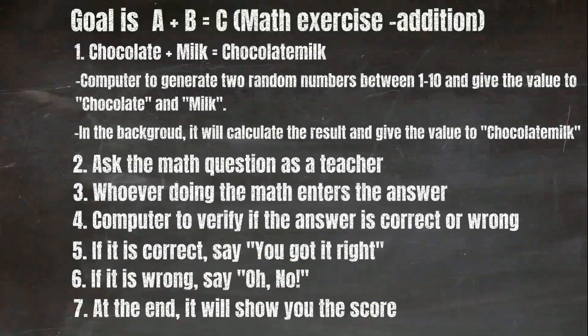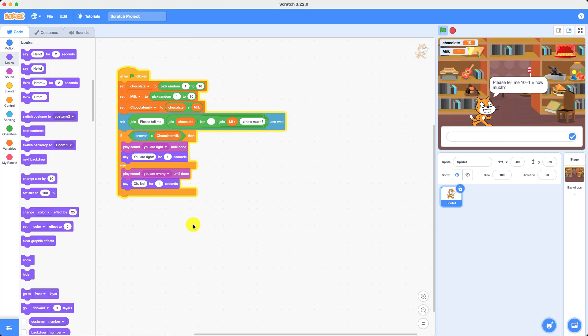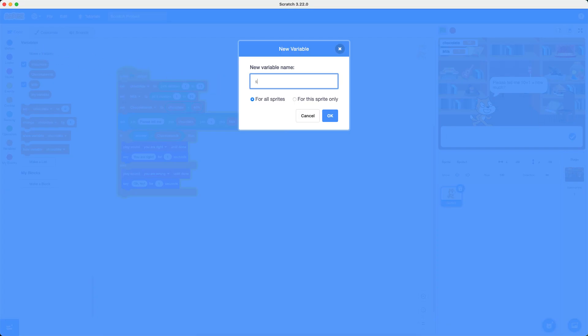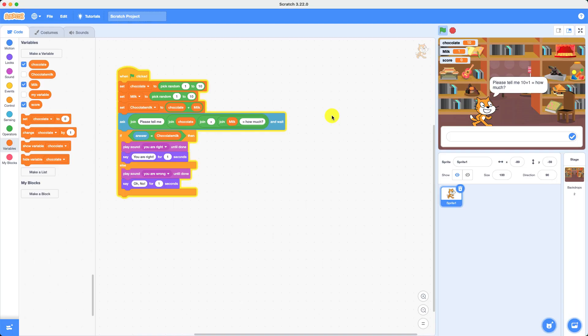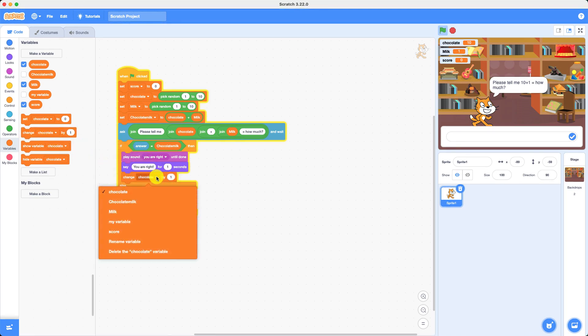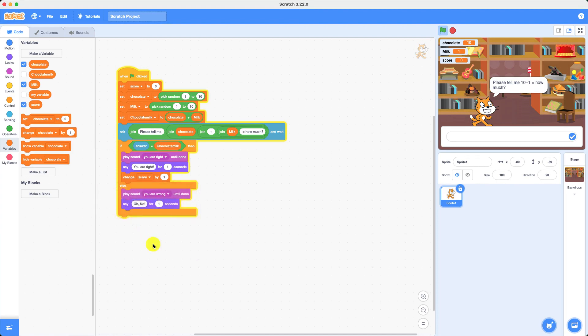Time for step seven: at the end it will show your score — how many you got right. First, we go into Variables and create a new one called score, then press OK. We get the 'set variable to zero' block and set score to zero. Because if the answer equals chocolate milk, it will say you're right, so we're going to change the score by one. But if it doesn't equal, it will stay the same.